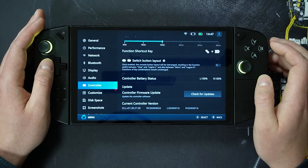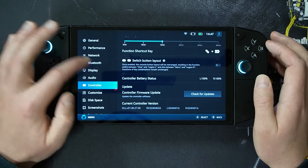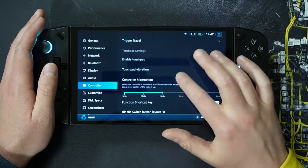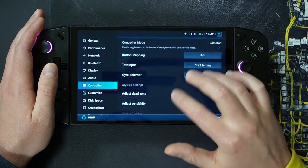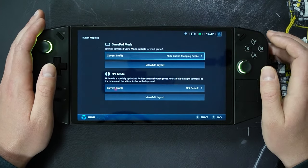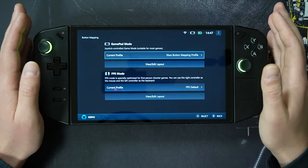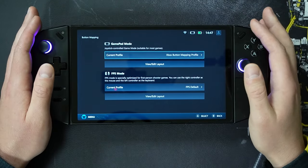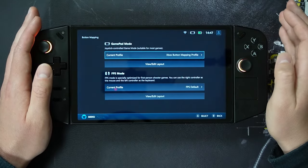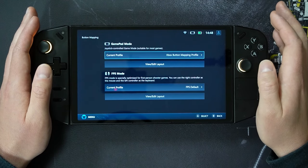The next update is button mapping support, found within controller options — we are already there. We scroll up to button mapping, select edit, and this brings up an interface that allows you to look at the gamepad profile and FPS profiles that you have set.